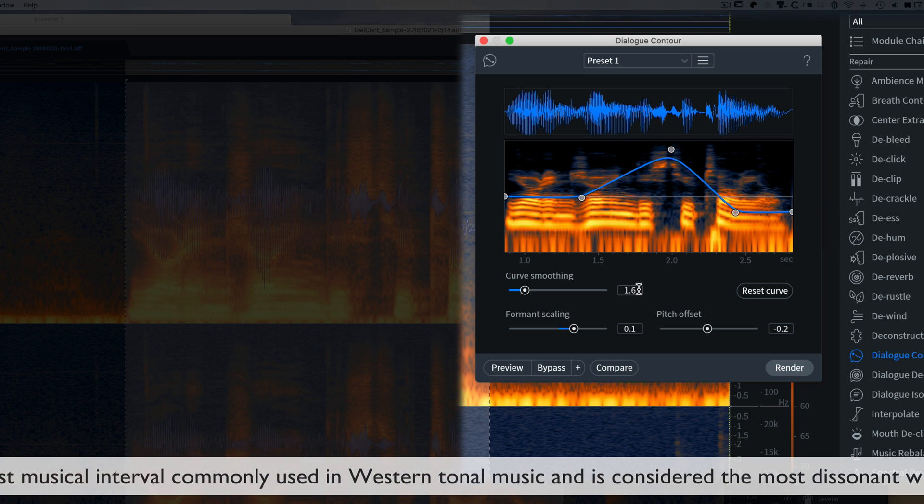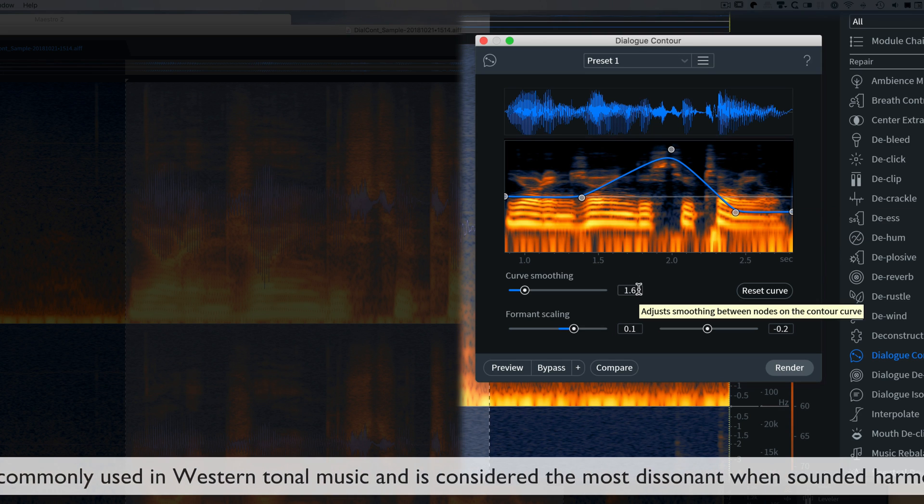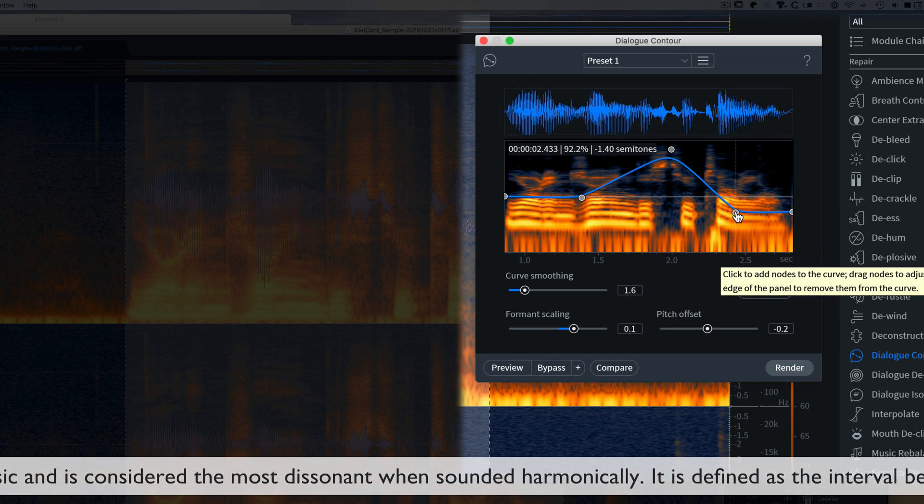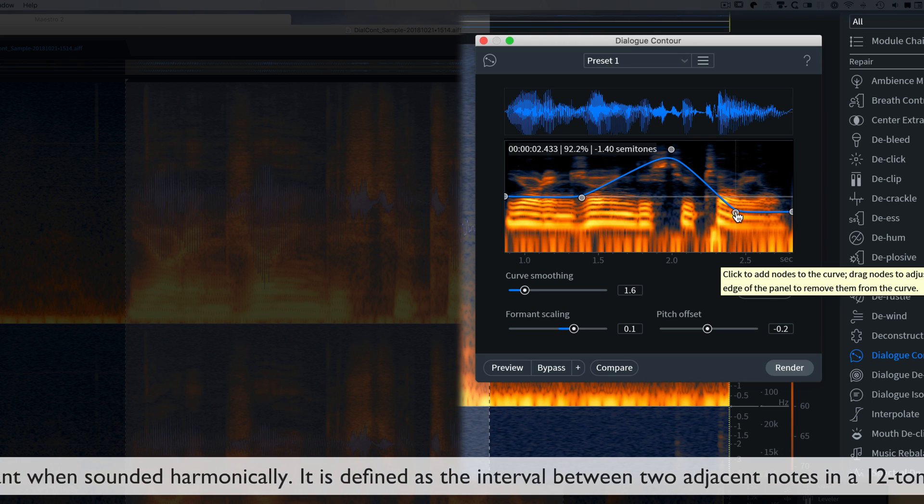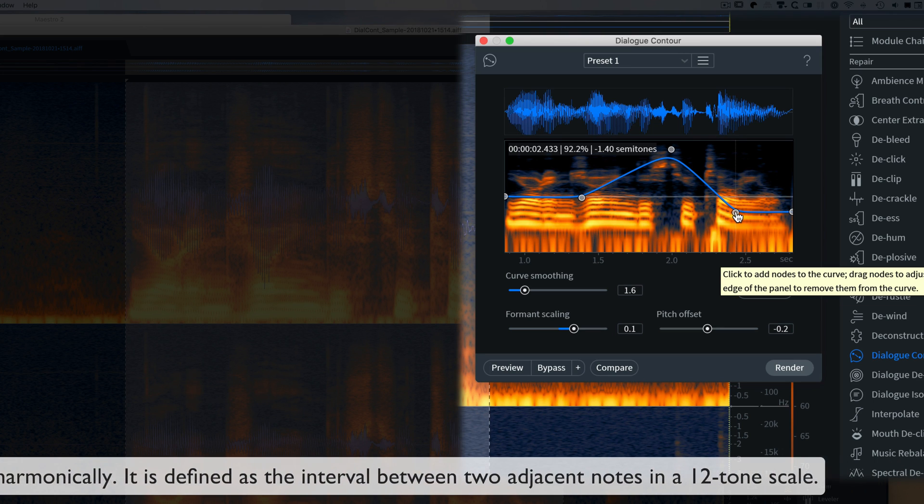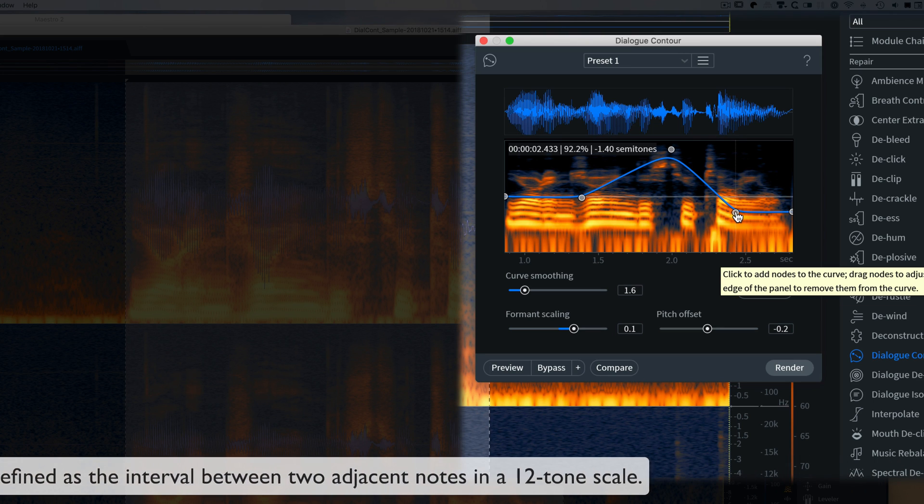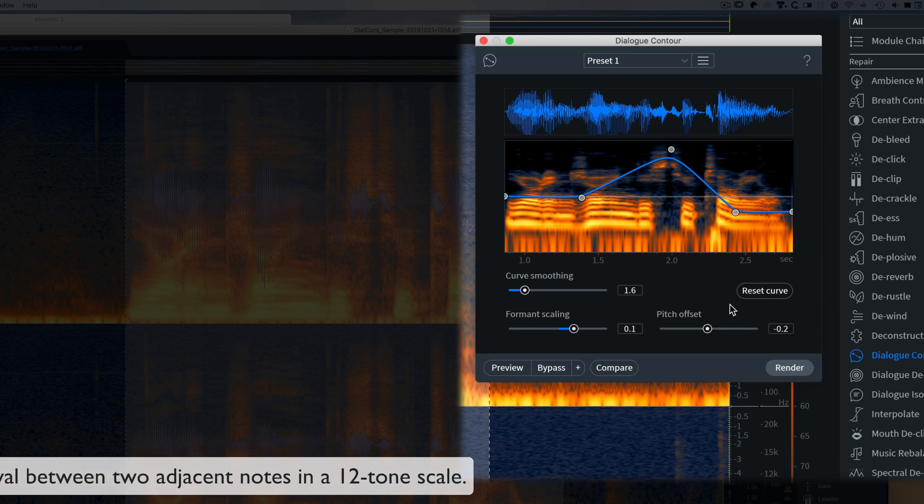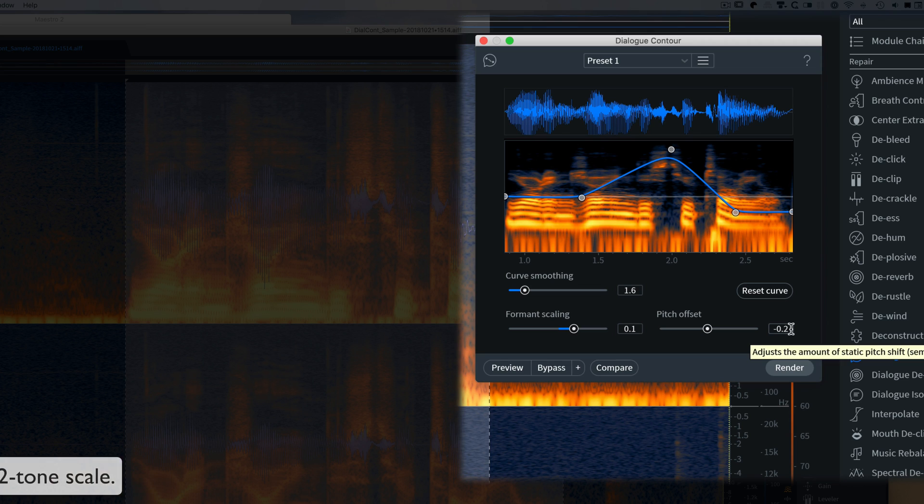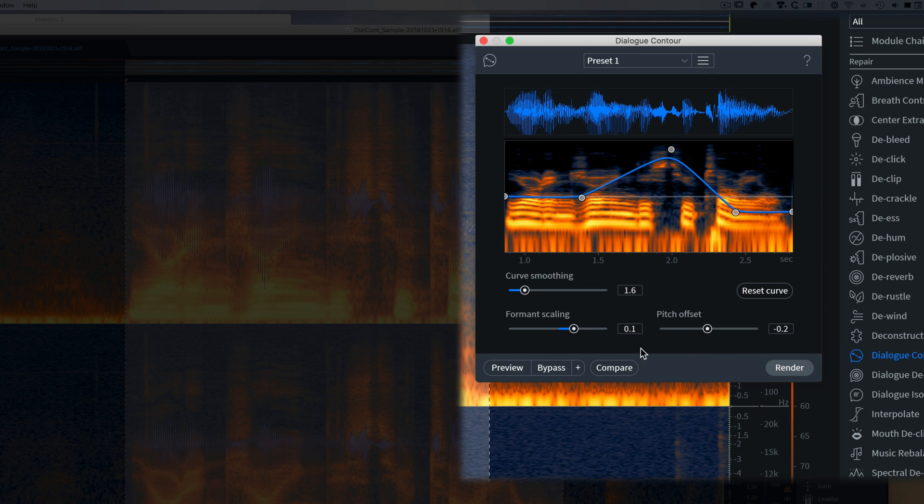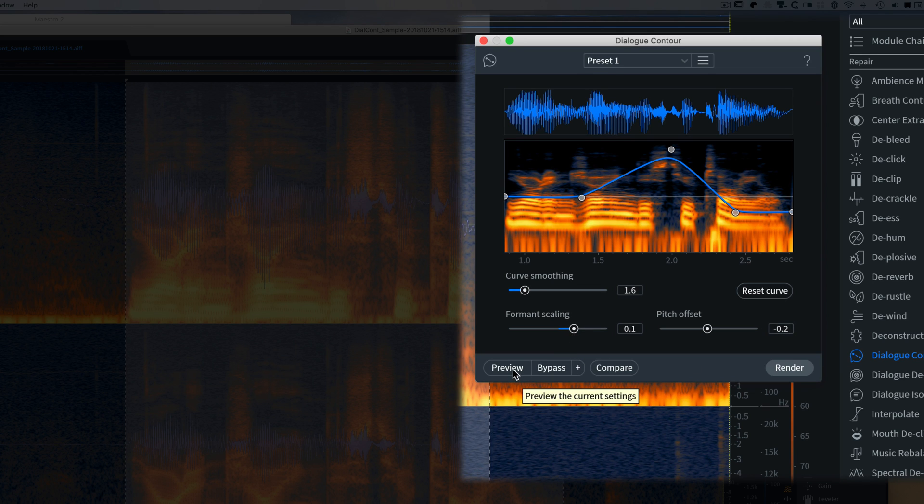I've got a curve smoothing of 1.6 and I'm lowering this to minus 1.4 semitones, and my pitch goes down at minus 0.2. My formants stay the same.